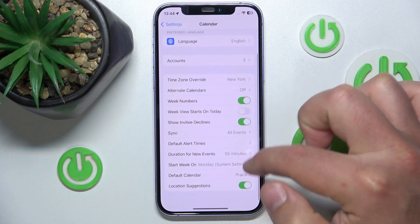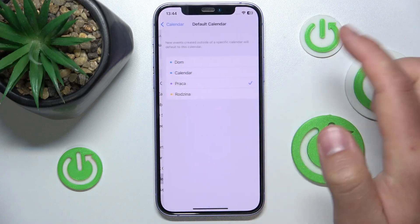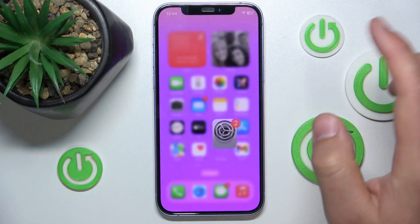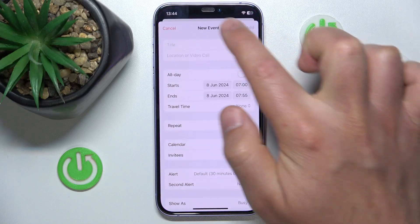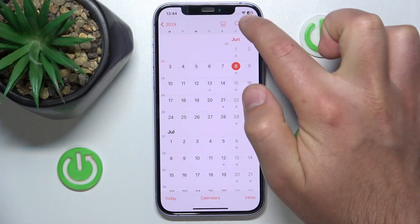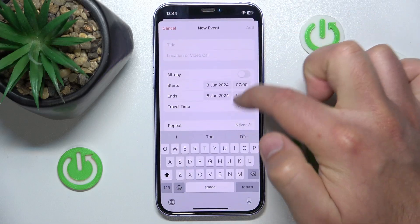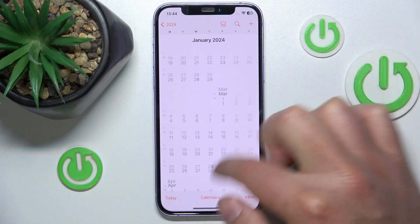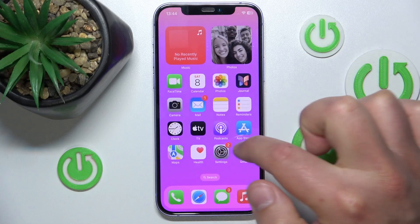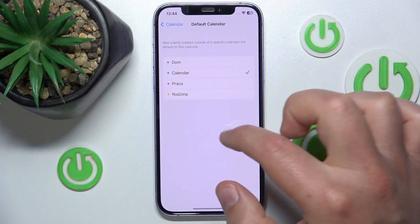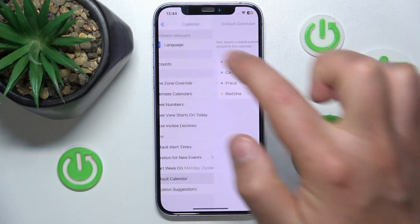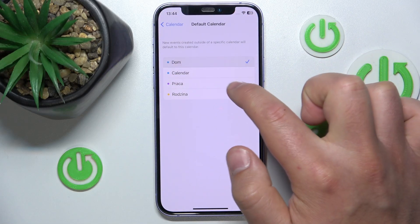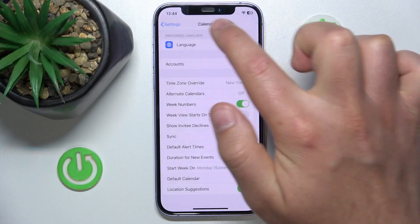So if you set it to Calendar, the new event is going to be in that calendar, as you can see. This is how you can change your default calendar in the calendar app on iPhone.